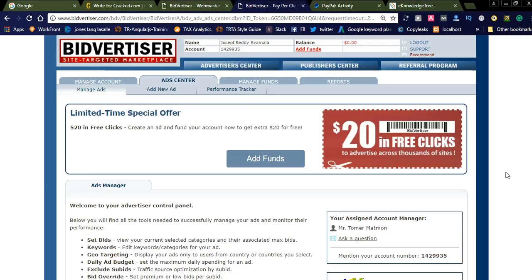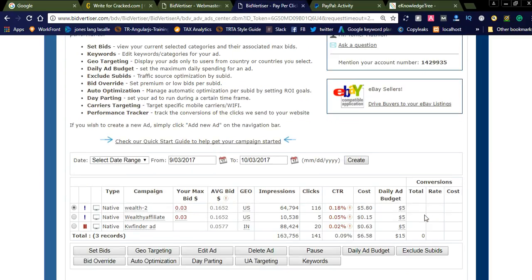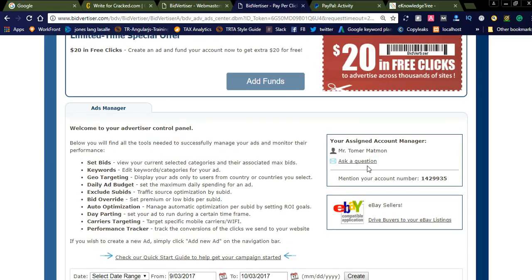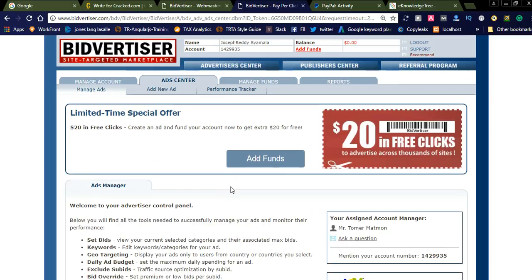You can simply register as an advertiser and invest an amount like $50 — you will get $20 in free clicks. Simply promote the Bidvertiser referral link. You can also create some videos showing how you are using Bidvertiser and getting income from it. Create and promote those videos, and run campaigns to get more money.